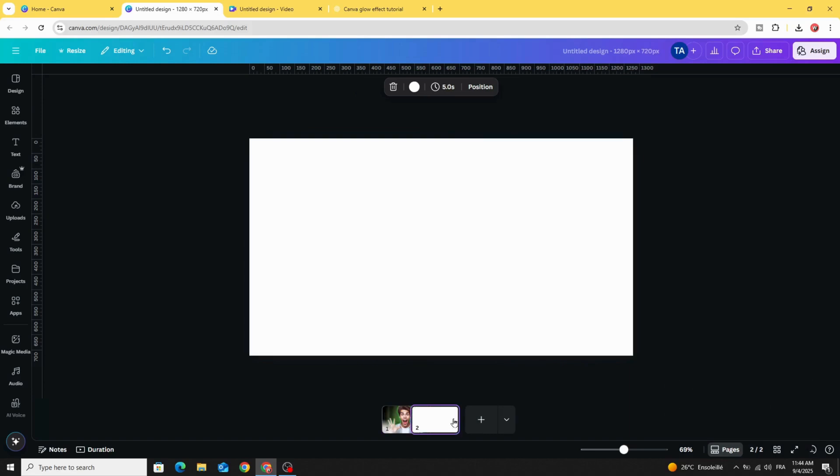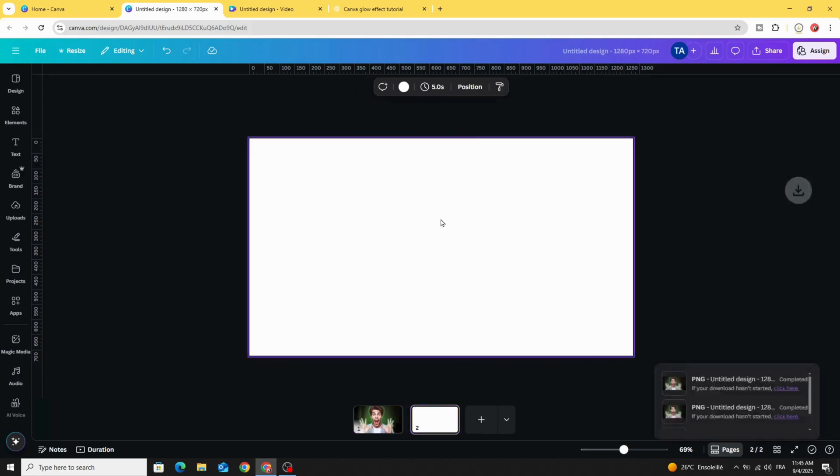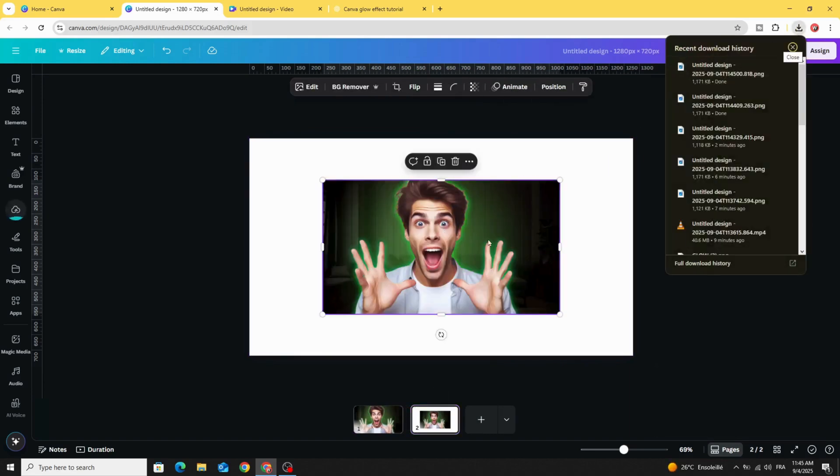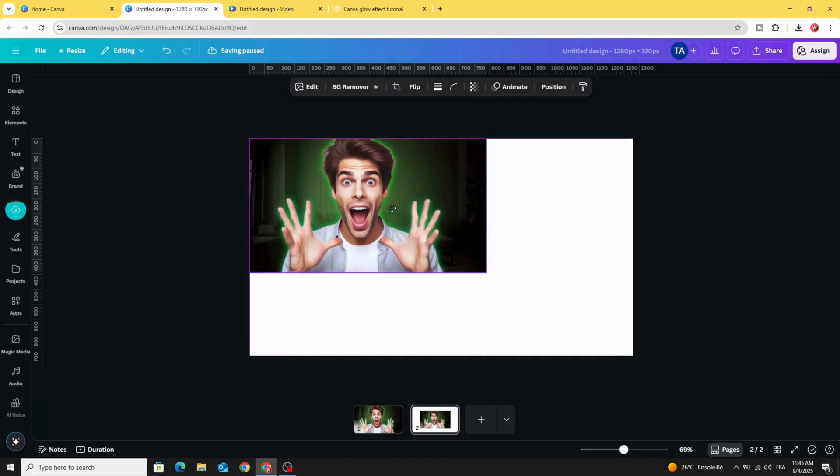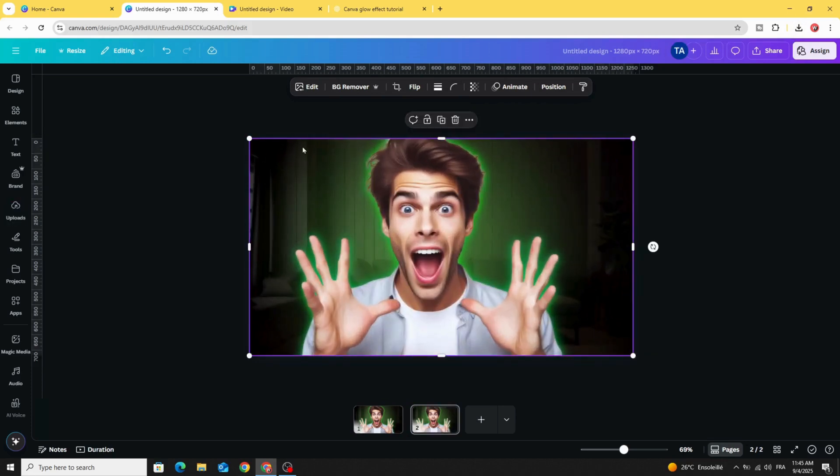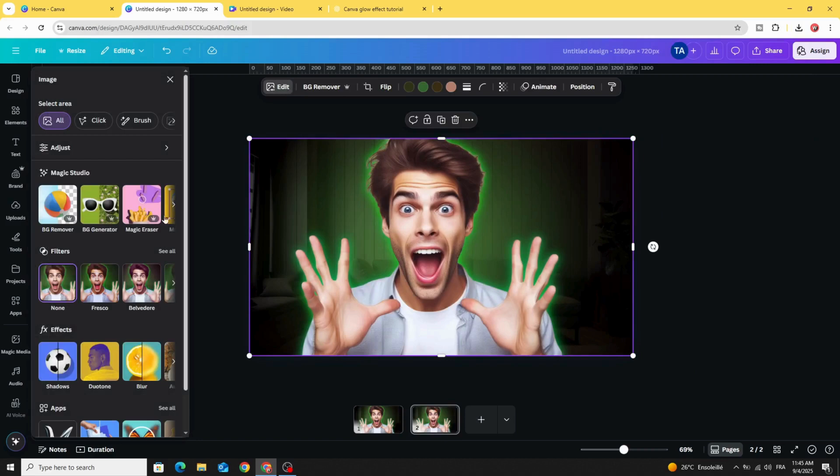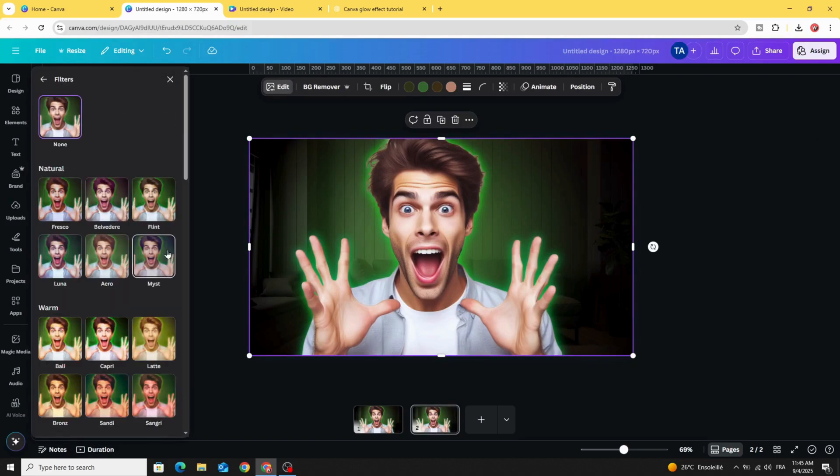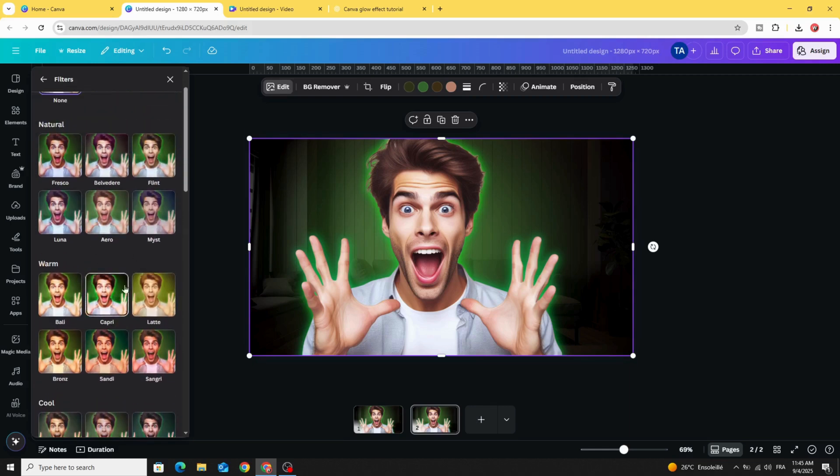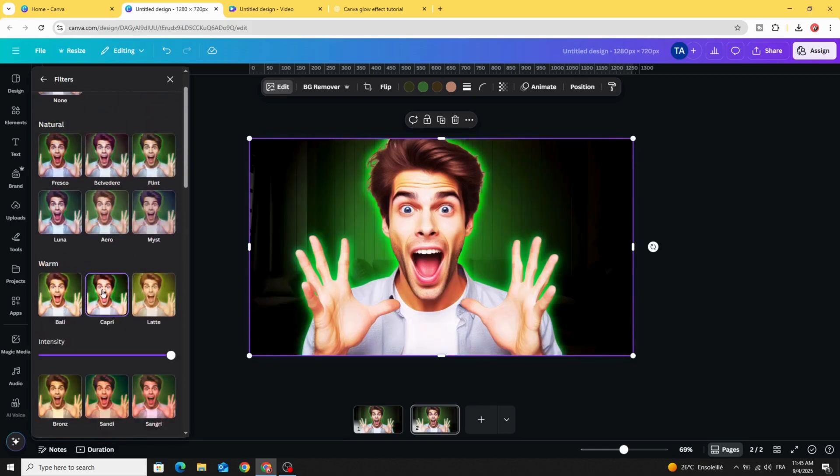Add a new page and upload the image that we just made. Adjust the size, go to edit, go to filters, click see all, and use any filter you want. Let's use this one, Capri.